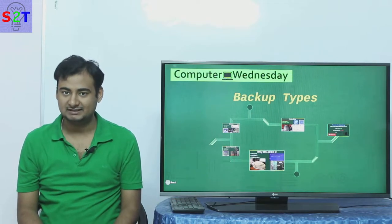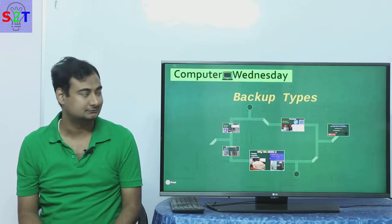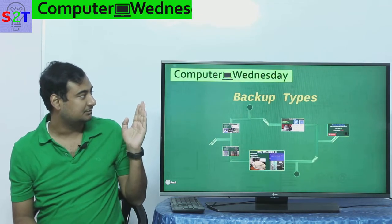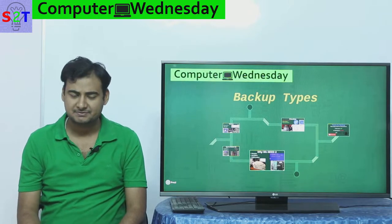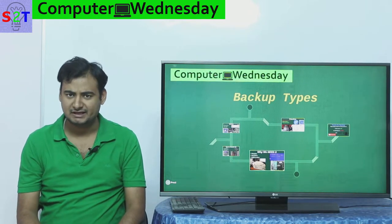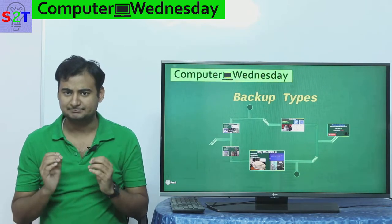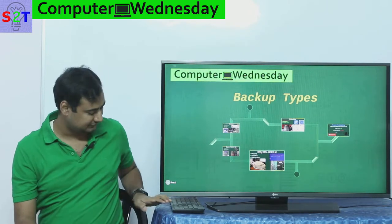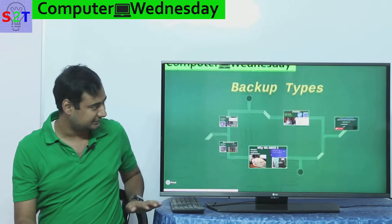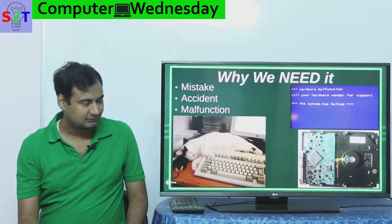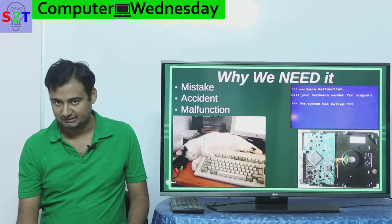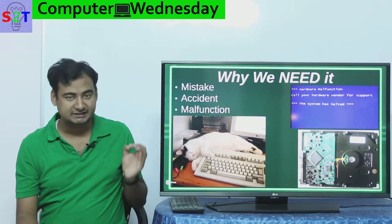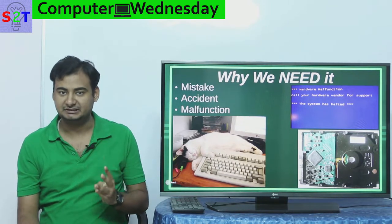Hello YouTube viewers, welcome to my show Computer Wednesday. In today's episode we're going to take a look at backup types, so let's dive right into it. First you have to understand why there is a need for it.